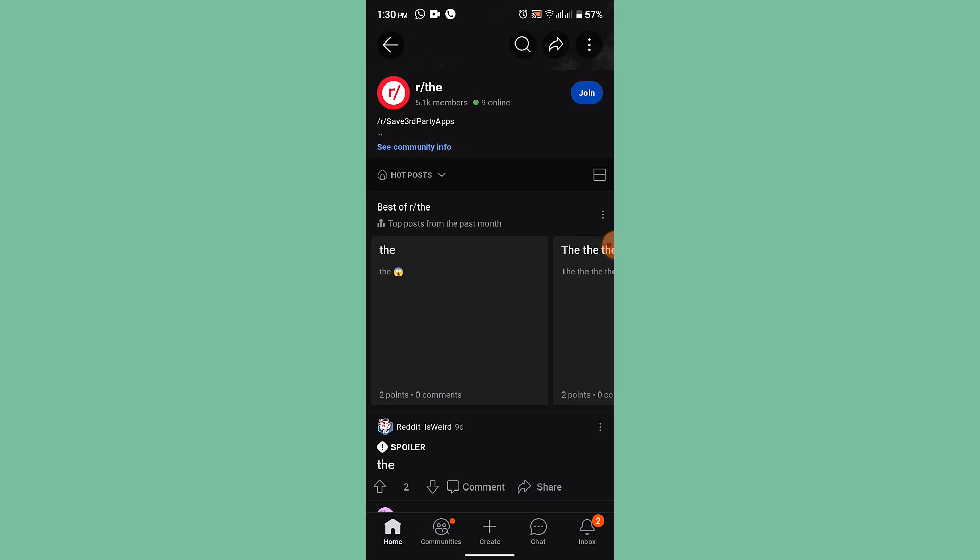So that is basically how you can check whether someone has blocked you on Reddit or not. That's it for this video. I hope the video was helpful. If it did help you, make sure to like, share, and subscribe to our channel. Thank you for watching. See you in the next video.